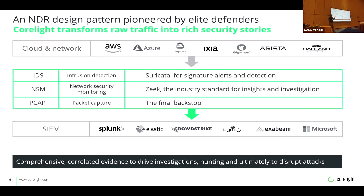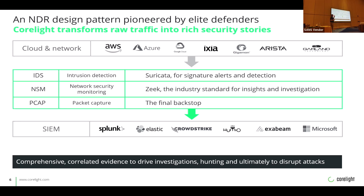Raise your hand if you have a SIEM. Raise your hand if you have an EDR. How many of you have an NDR solution in place right now? That's why you'll see in the presentation why I pivot from an existing EDR solution like Carbon Black, CrowdStrike, MDE, or Tanium, and then pivot to an NDR solution. Most people already have that EDR in place. We deploy our sensors in just about any environment — we go where your data goes.